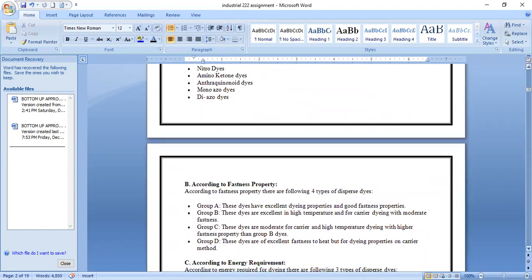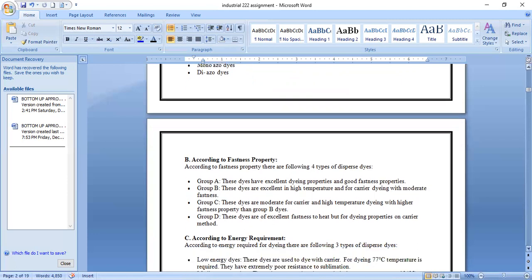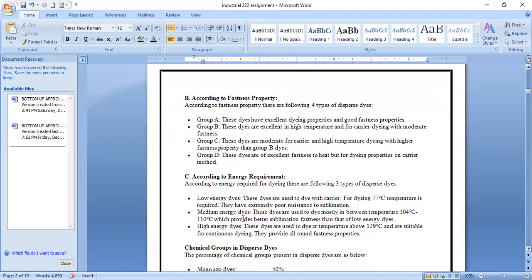According to fastness properties, there are four groups. Group A dyes have excellent dyeing properties and good fastness properties. Group B dyes are excellent for high-temperature and carrier dyeing with moderate fastness. Group C dyes are moderate for carrier and high-temperature dyeing with higher fastness than Group B. Group D dyes have excellent fastness to heat but weaker dyeing properties in the carrier method. According to energy requirement: low energy, medium energy, and high energy dyes.